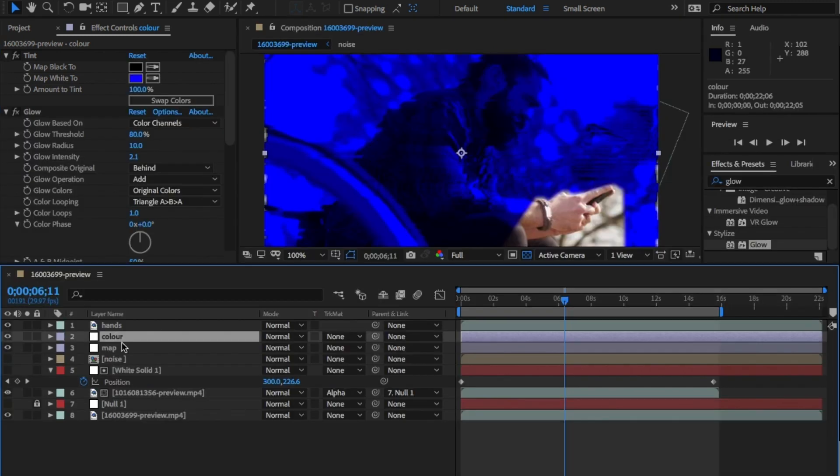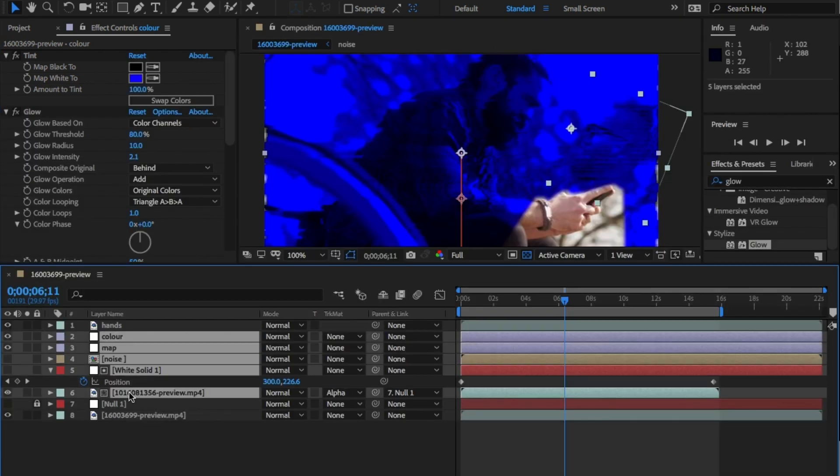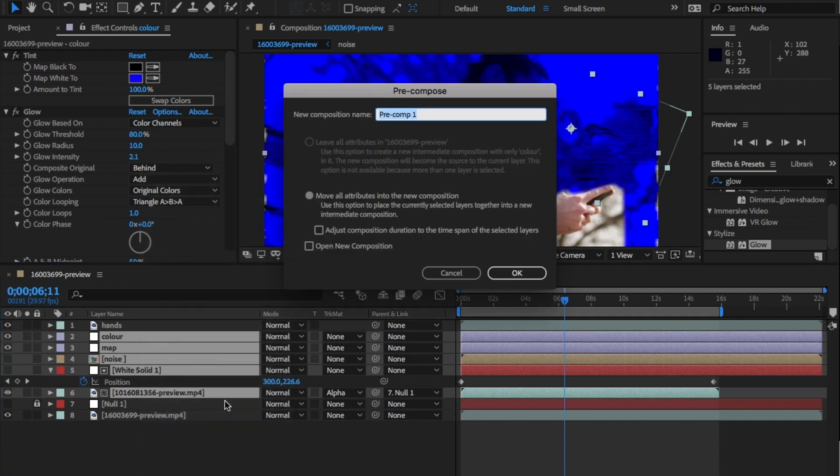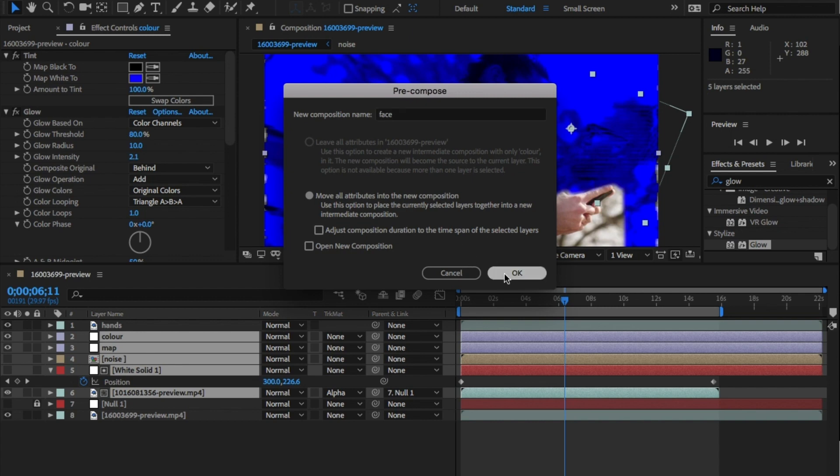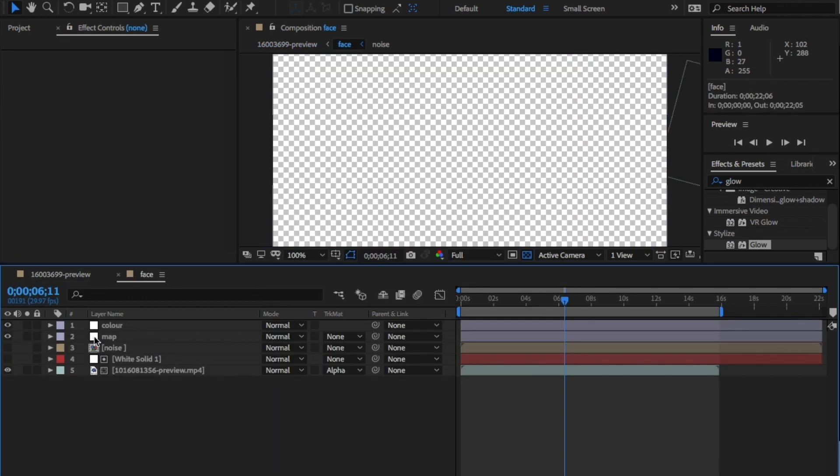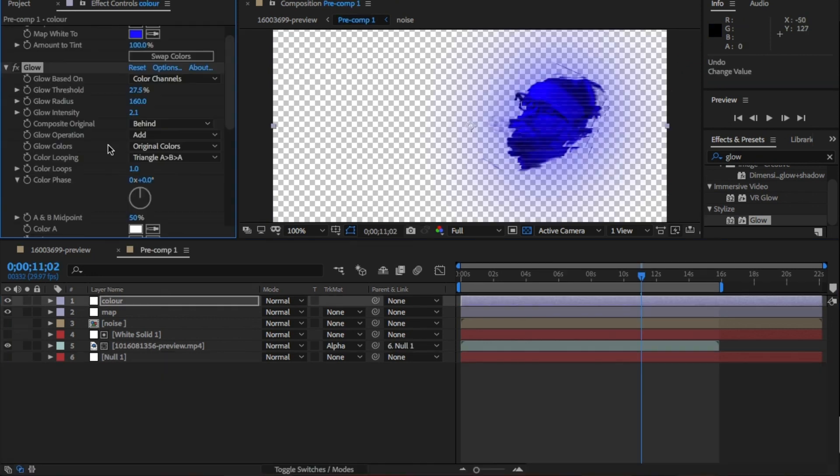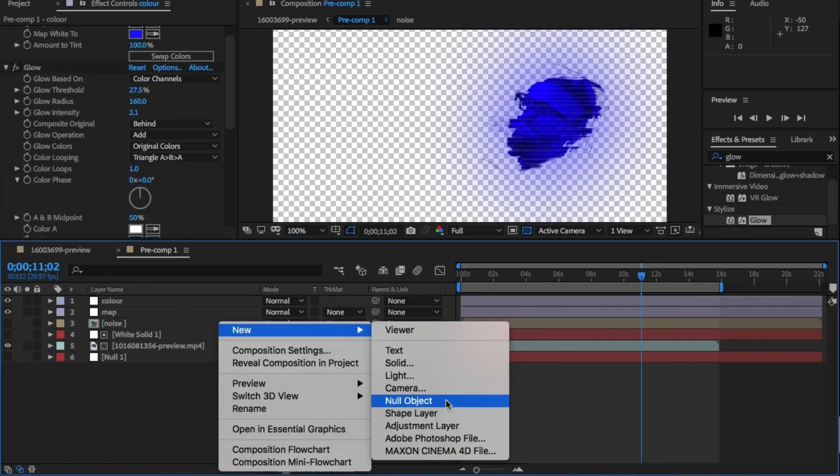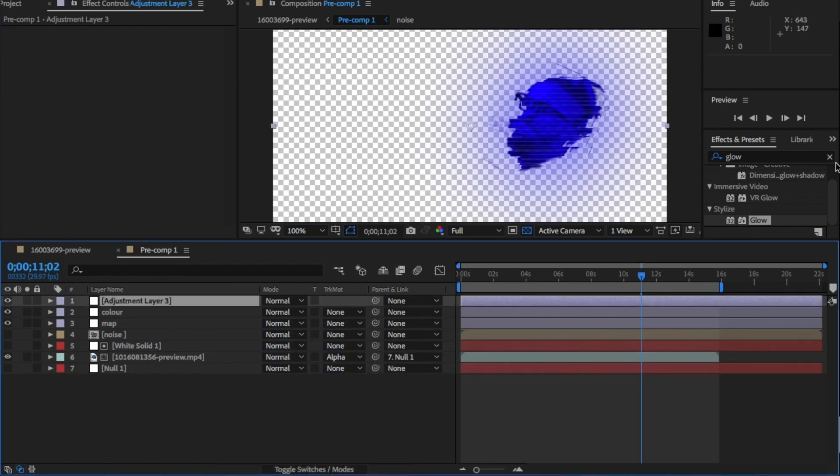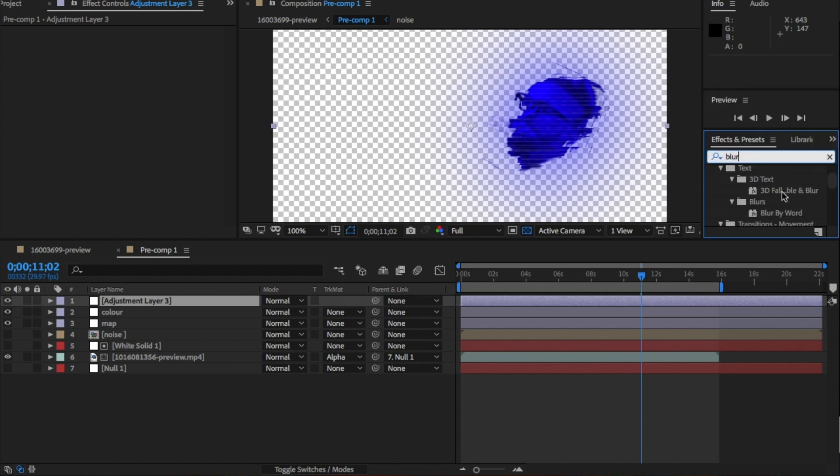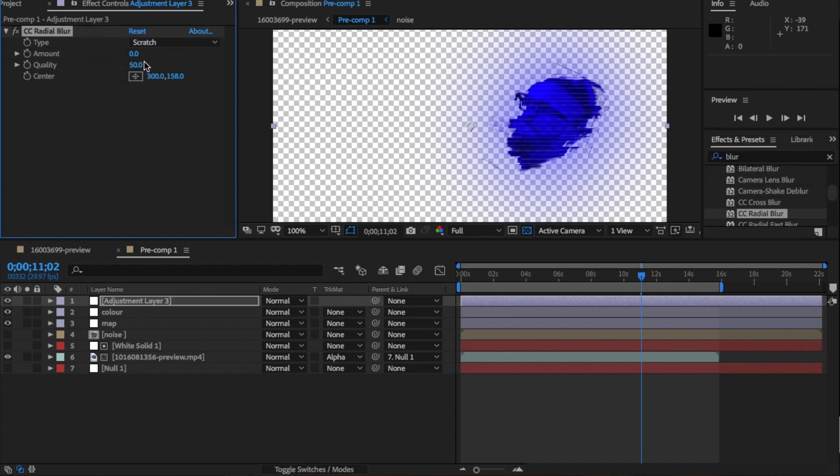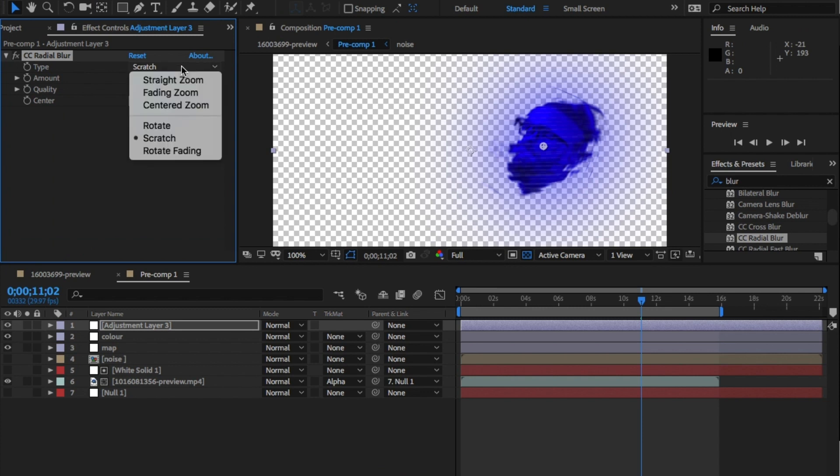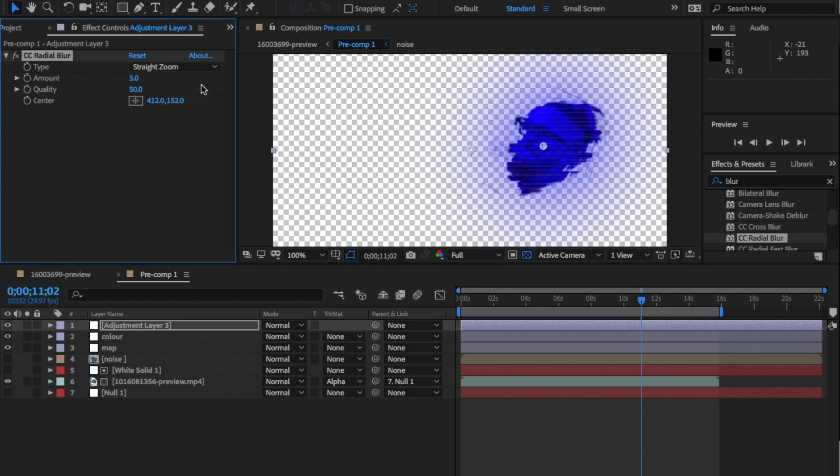Now we can precomp the face, the blinds, the noise, the map and the color. Again, make sure you select move all attributes and hit OK. Open this precomp and add a new adjustment layer. And place on this CC radial blur and change the amount to 14. And click here to center where you want the effect to come from, from the middle of his face. Change the type from farthest to straight zoom.